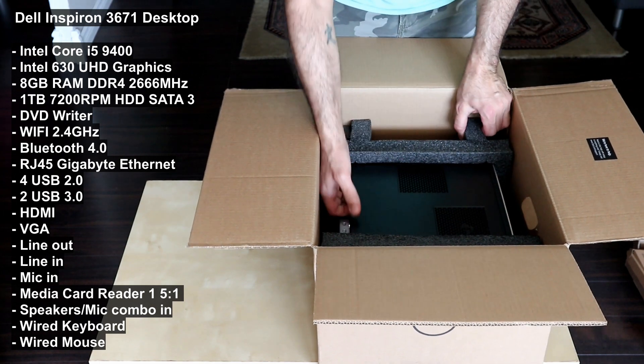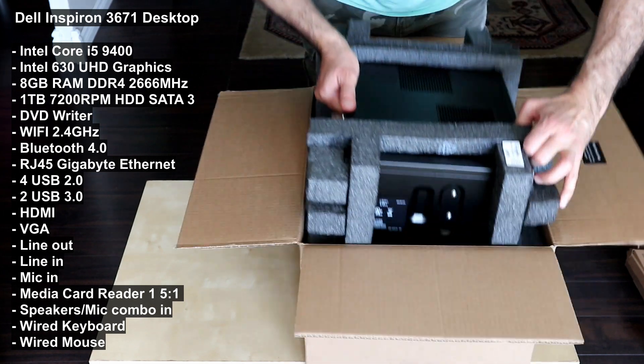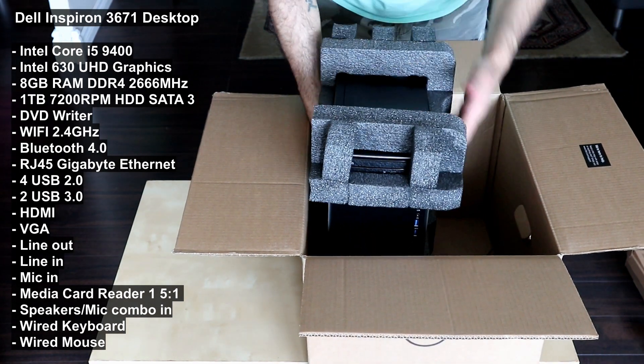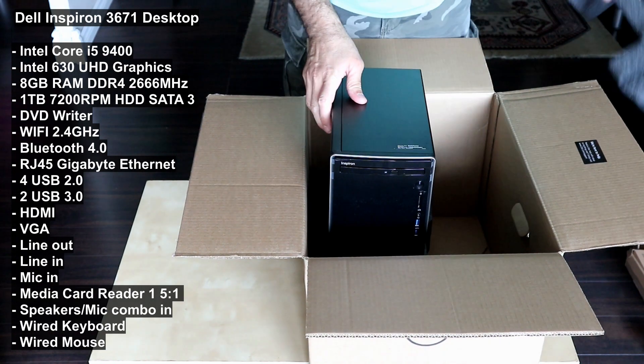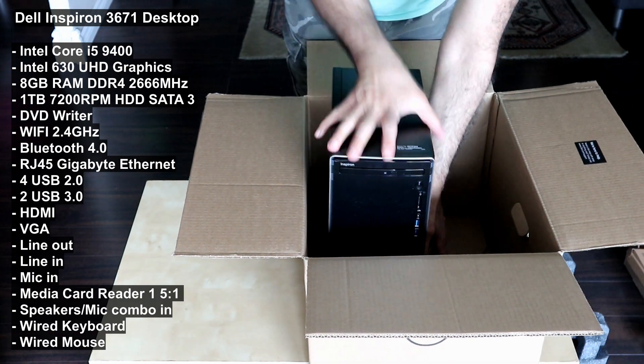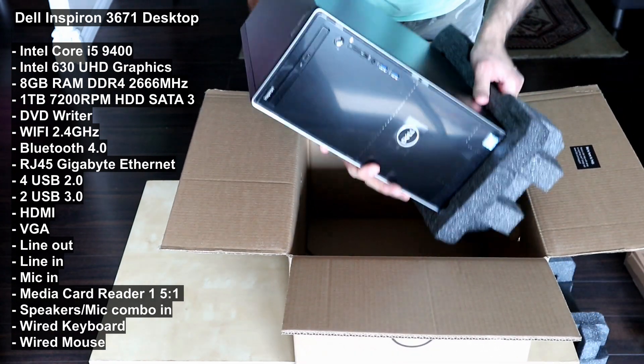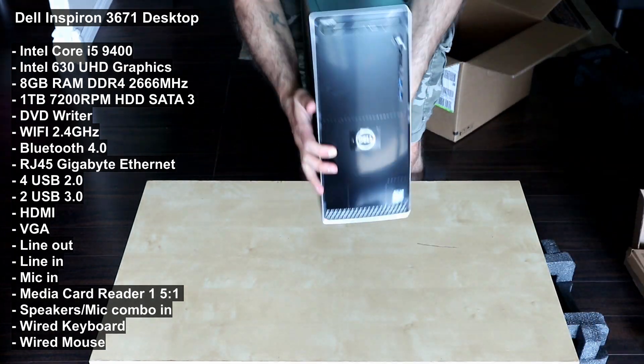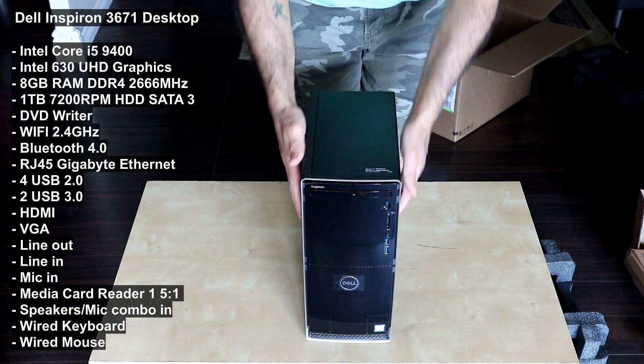I'm gonna remove it now from its packaging. It comes well packaged, it's a very light desktop.